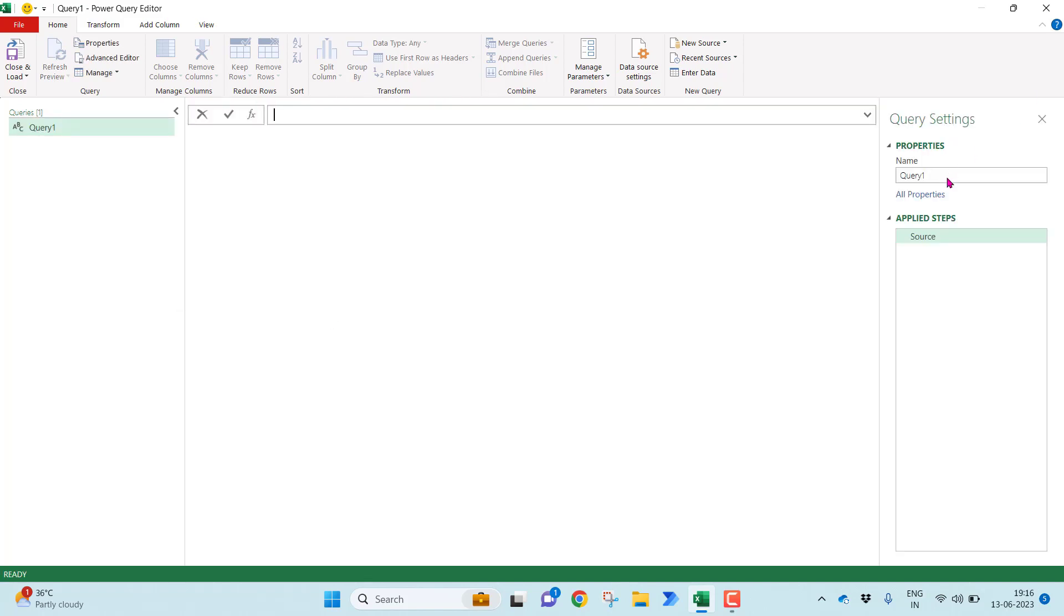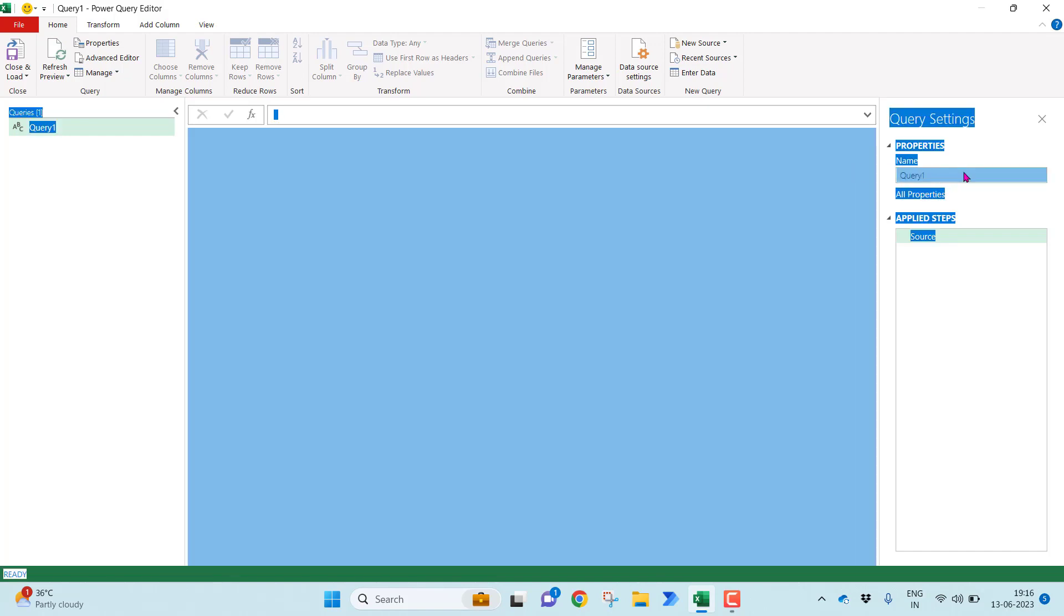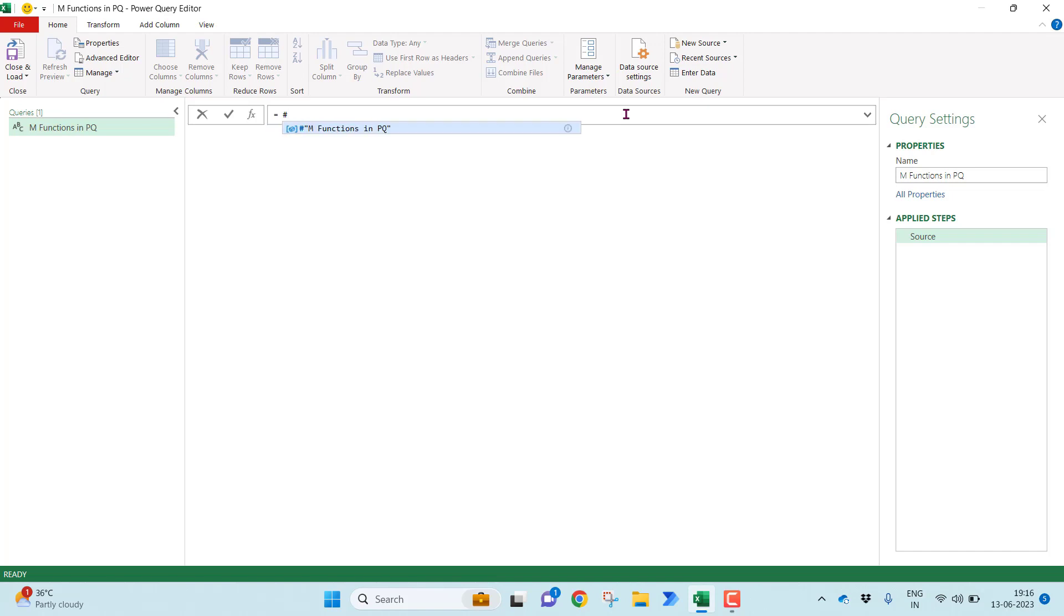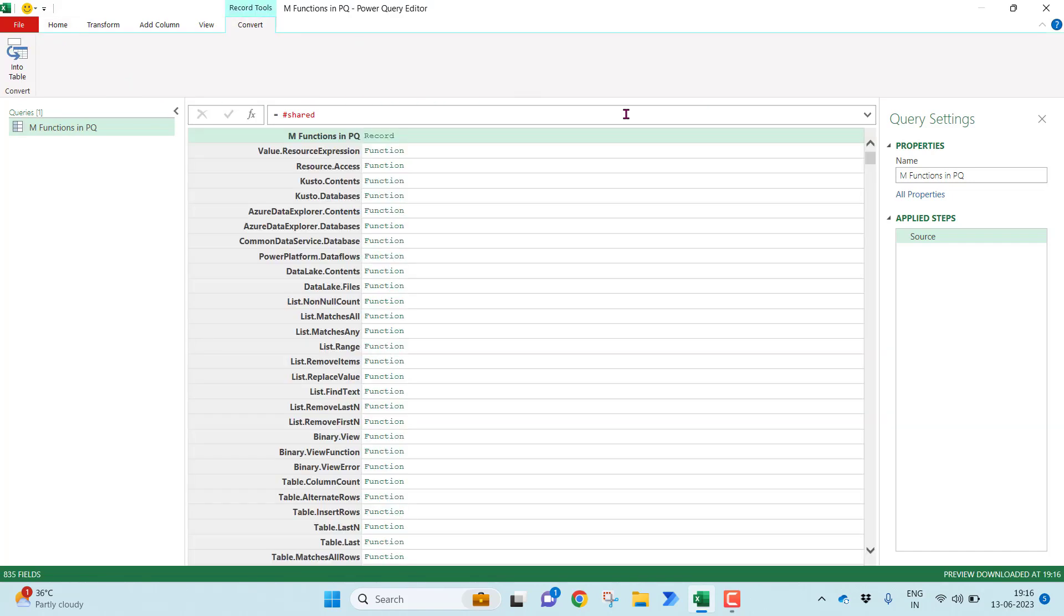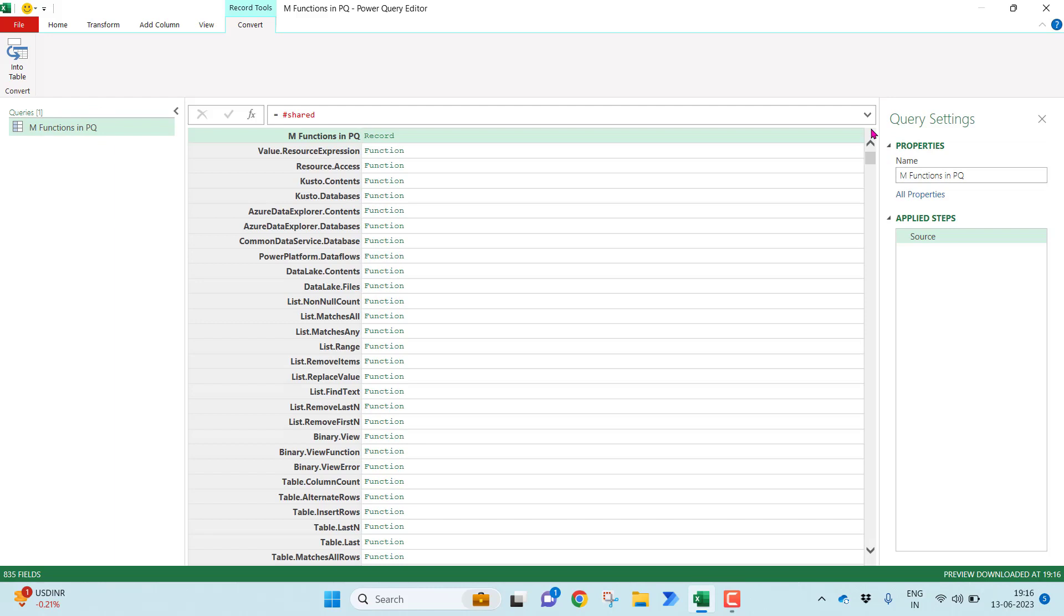Let me rename this query name by going into the query properties. I can give M functions in Power Query. This is the formula part where I can start writing the formulas. Equal to, you can use a keyword, hash shared. It will show you in the red color, don't worry. Once you click enter, you will get all the functions in the Power Query along with this query, you will find here in the record format.